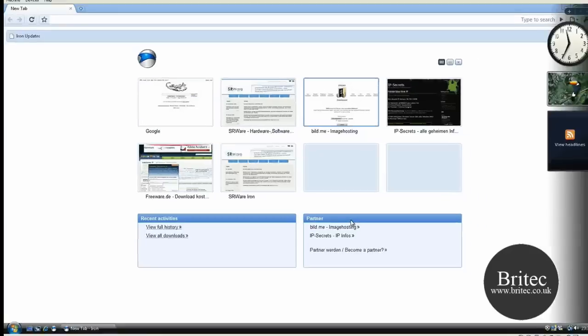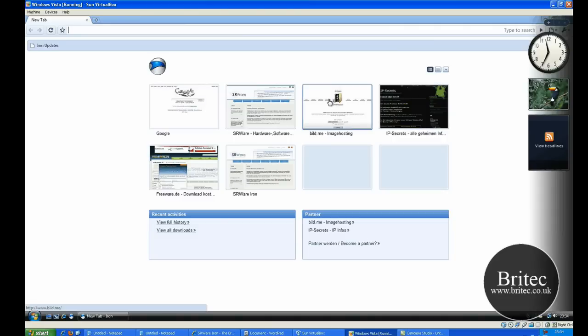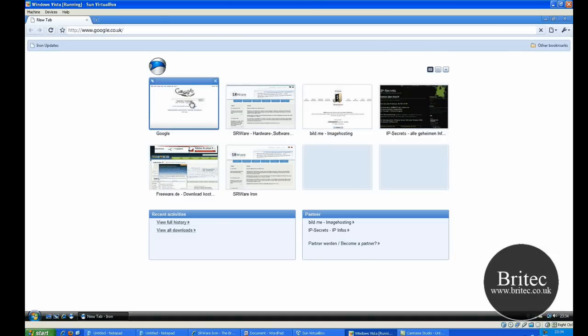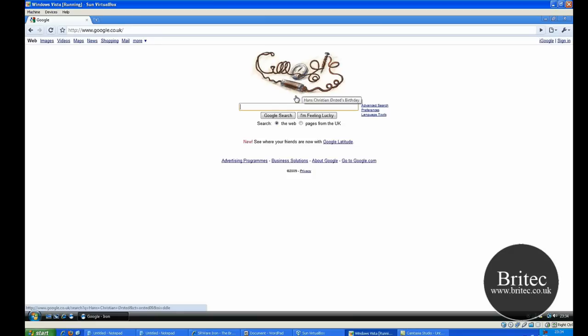As you can see it's exactly like Google Chrome there and as you can see it's just as fast but there is some big differences in it and let me show you what these differences are.